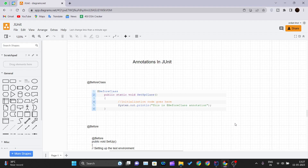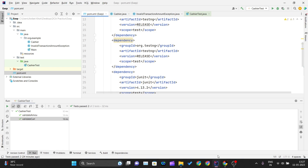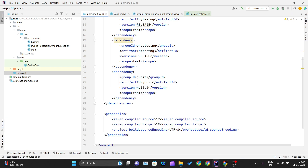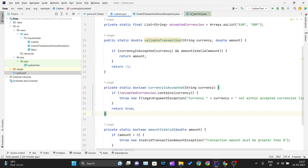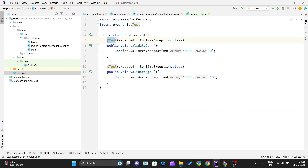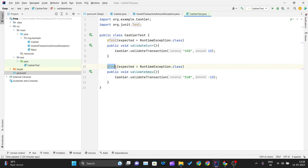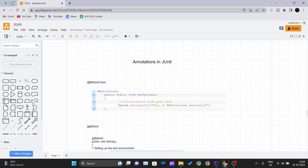Hello and welcome back to the new video of the JUnit tutorial series. Today in this video we'll be learning about annotations in JUnit. In our previous video we were writing @Test so many times before creating the test case method. We'll look at what @Test actually means and what all the different annotations are inside JUnit, one by one.